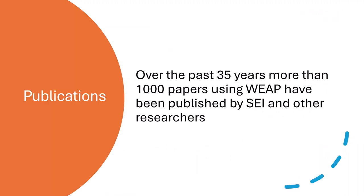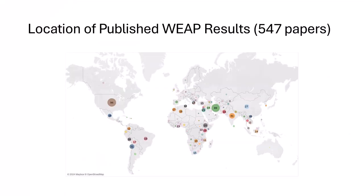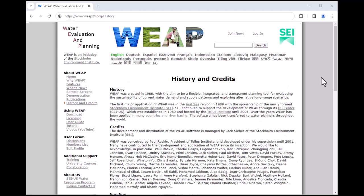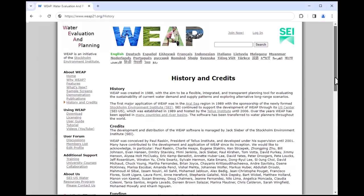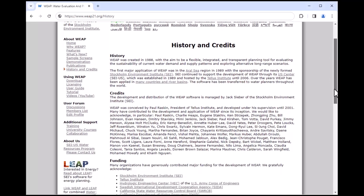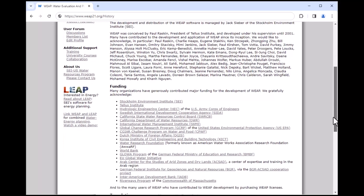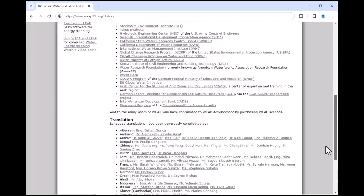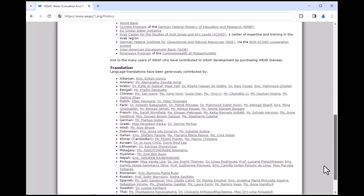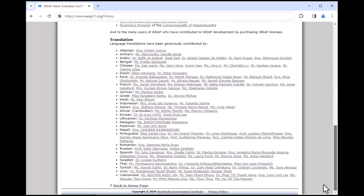Over the past 35 years, more than 1,000 papers using Weep have been published by SEI and other researchers. Here is a simple spatial analysis of many of those publications. Finally, I want to thank all the people and institutions that have supported and used Weep over the past 35 years, including developers, collaborators, funders, trainers, translation volunteers, and everyday users. Weep would not be as powerful or as easy to use as it is today without your help and feedback.